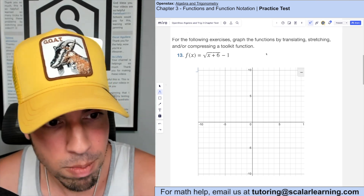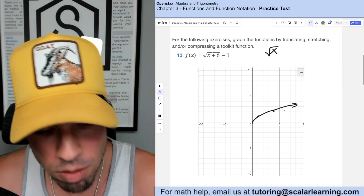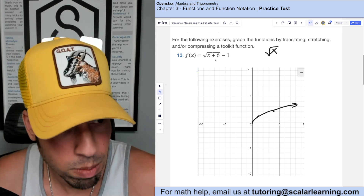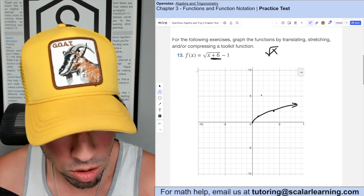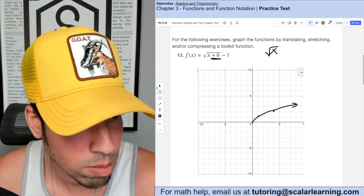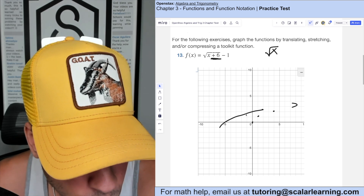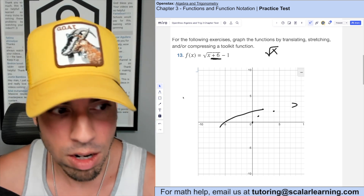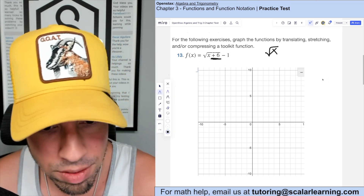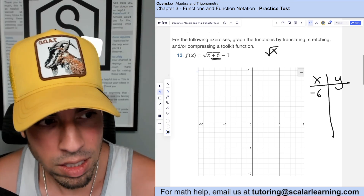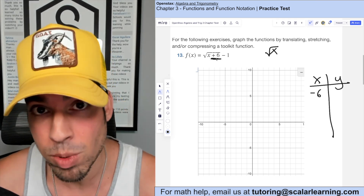Looking at this function, it's a transformation of the parent function square root of x. The transformation: adding 6 under the radical shifts left by 6, and subtracting 1 outside shifts down by 1. So the graph moves left 6 and down 1. We'll verify this with a quick table, starting at x = negative 6 where the radical part zeros out.